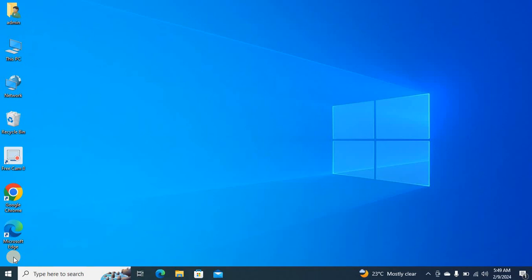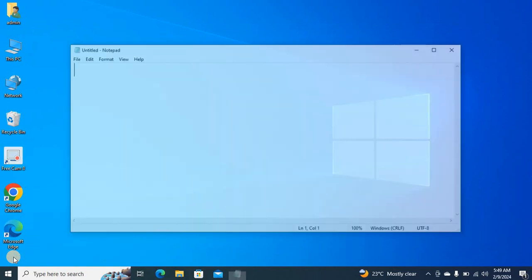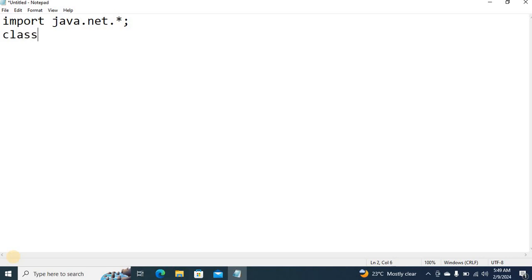It has different constructors. I am going to use simple constructors. Now let me explain the URL class for that. I am going to open up our editor. Java provides a package called java.net. Here, the name is URL demo.